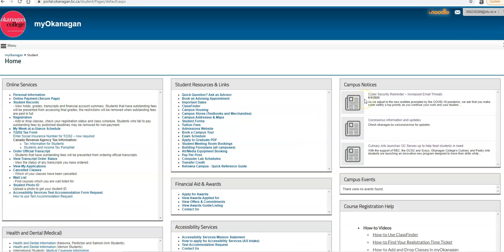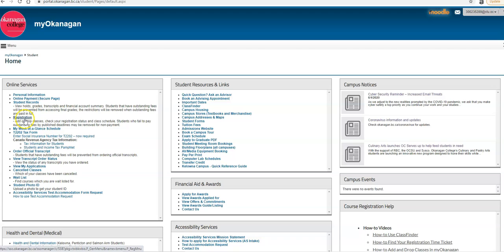Once you have your schedule made, you go back to MyOkanagan, this page here, and under the Online Services, click Registration, click Add Drop Class, your semester, and you input that five-digit code. Once you submit that five-digit code, you are registered in that class.